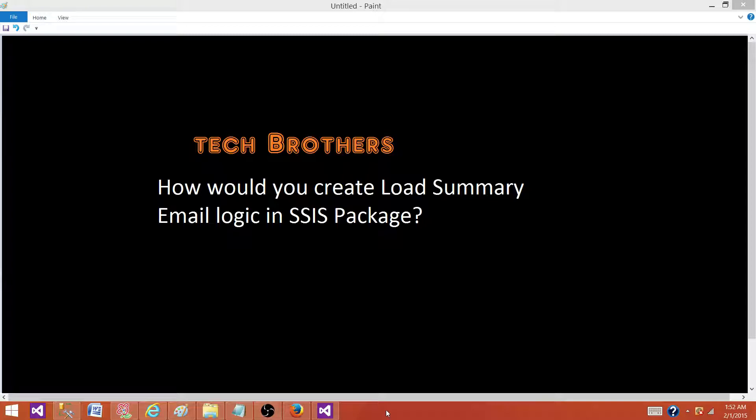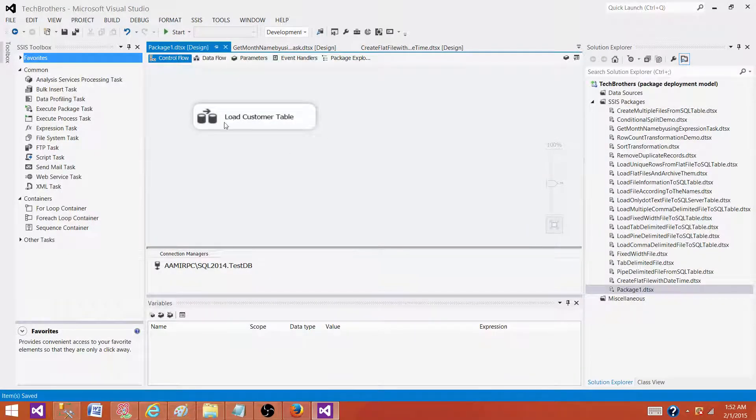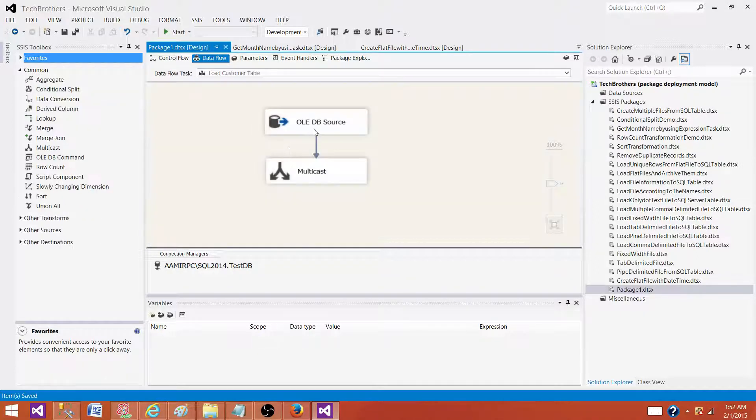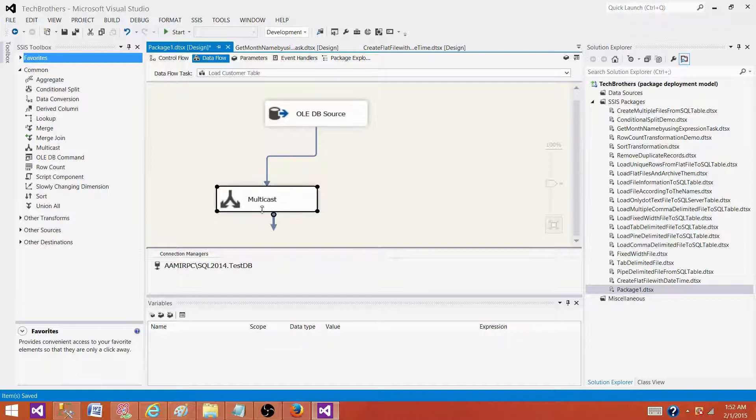Let's go to the SSDT and I'm going to show you how you can do it. Here in the data flow task, I am reading the data from an OLEDB source that's calling a stored procedure, and I'm loading the data into the multicast right now.